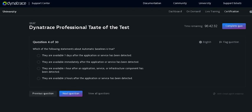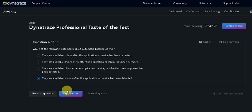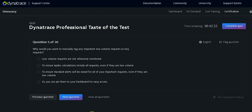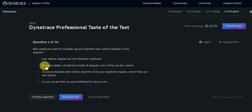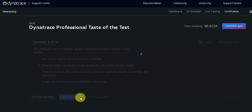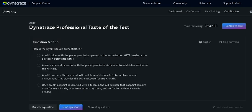So automatic baseline is true, they are available in 52 hours. That is a valid token with the proper permission.